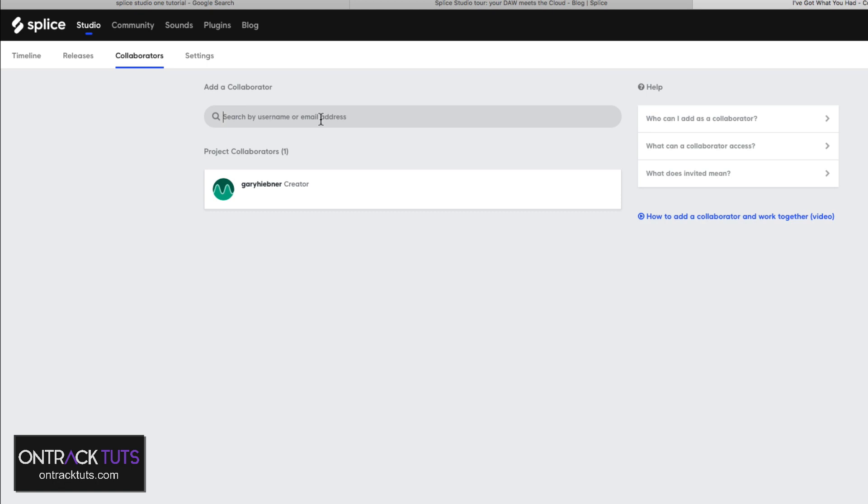Now next, I want to take it even a step further and show you how you can use Splice's eDNA web browser tool to use as a collaboration tool with other artists and producers.